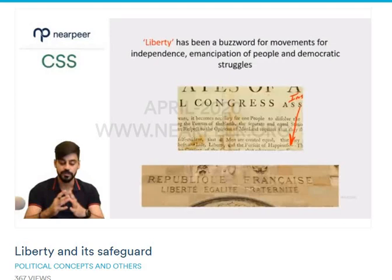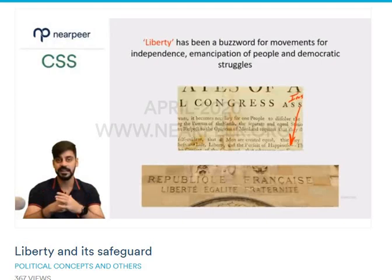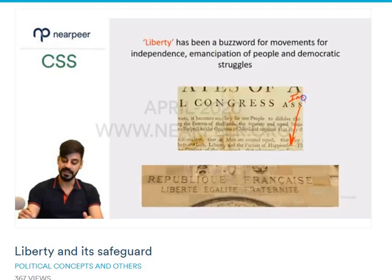The word 'liberty' has been a buzzword for the majority of social movements, independence movements, and decolonization movements — all movements against authority, to empower people in the world. It has been a popular slogan and a rallying cry for such movements and revolutions.